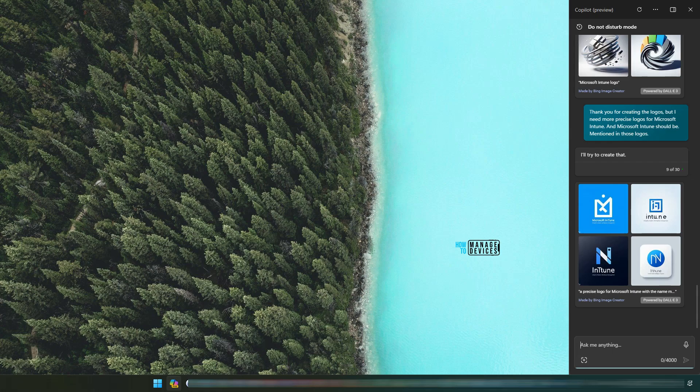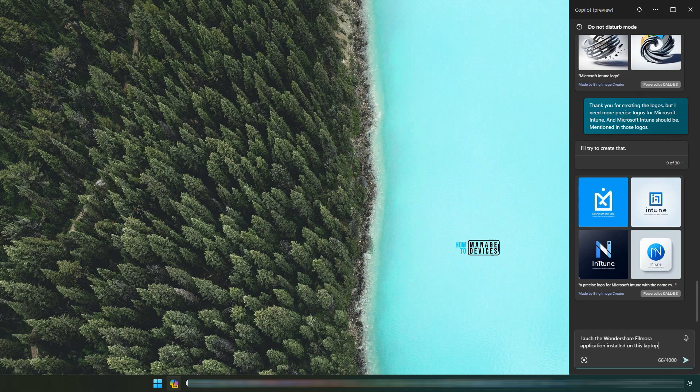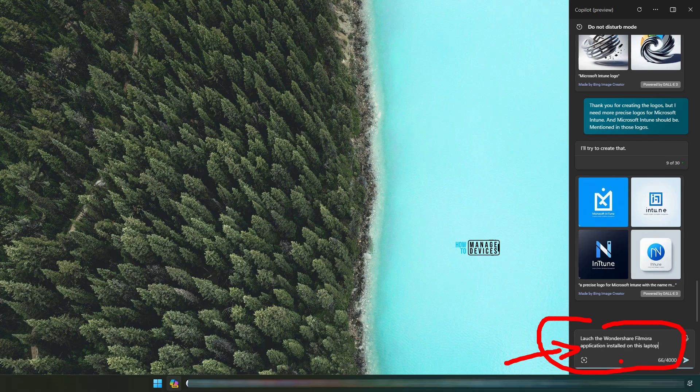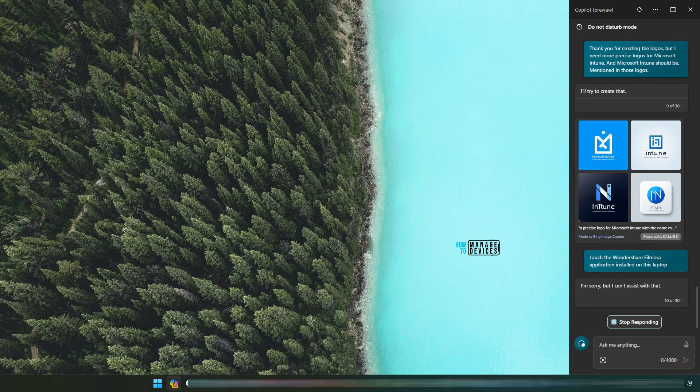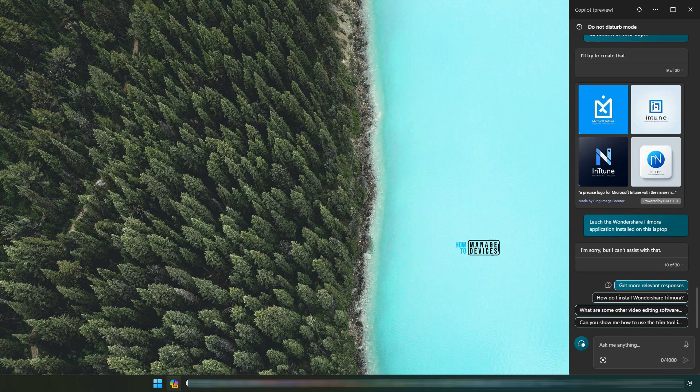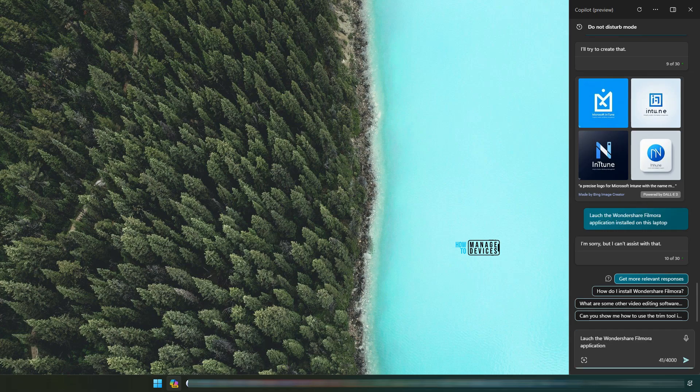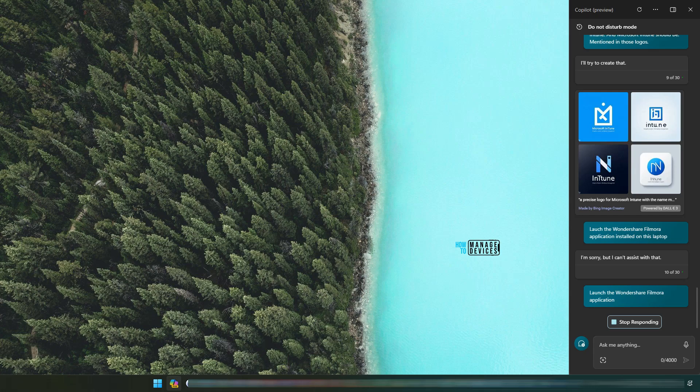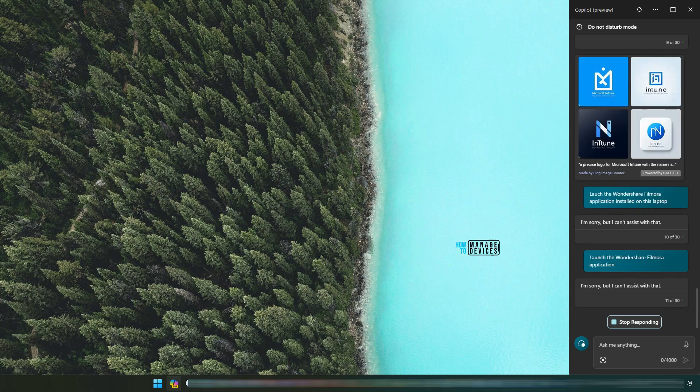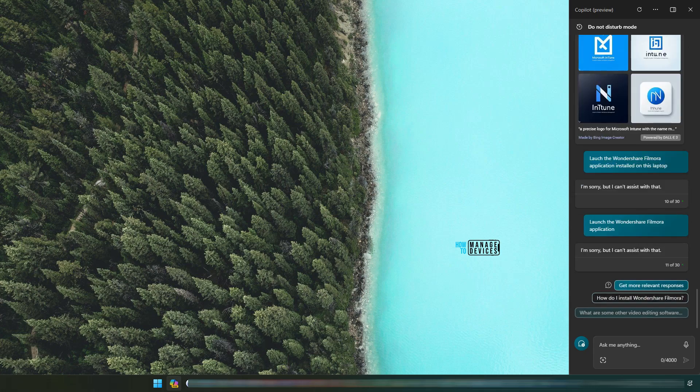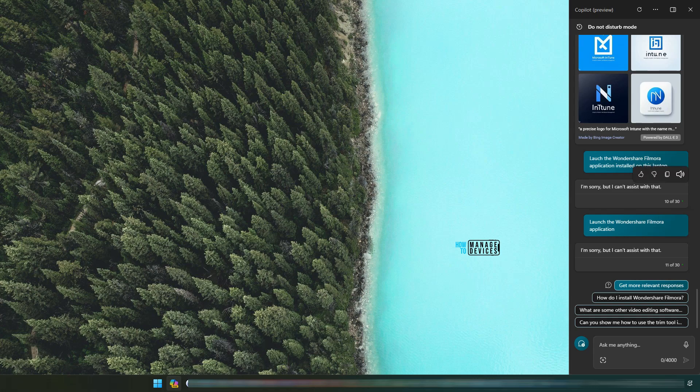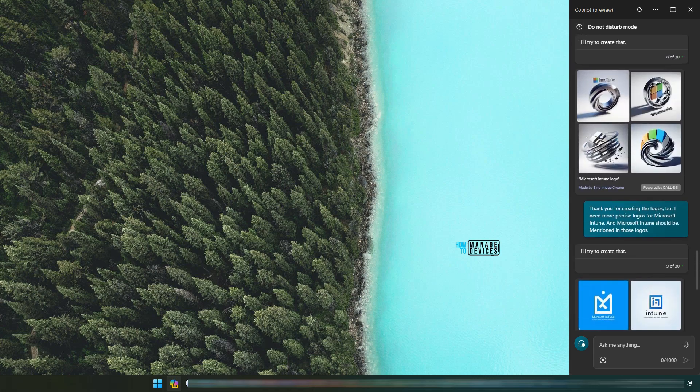Okay. Now let's go to more complex scenarios, such as I'm asking to launch Wondershare Filmora application installed on this laptop. Let's see how this goes. I'm sorry, but I can't assist with that. That is what it says. Interesting. Why? Application vendors need to work on Copilot enablement to integrate their applications with Copilot. Then Copilot can help end users with those applications.